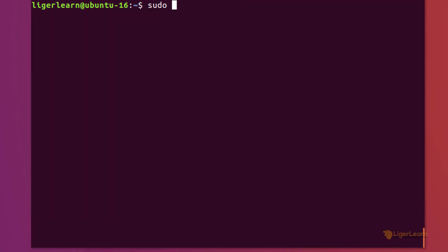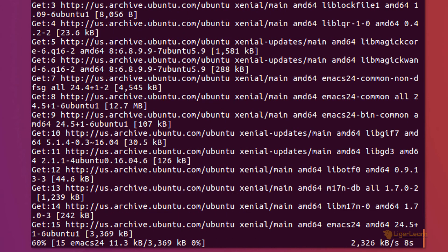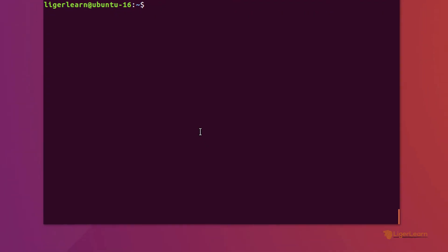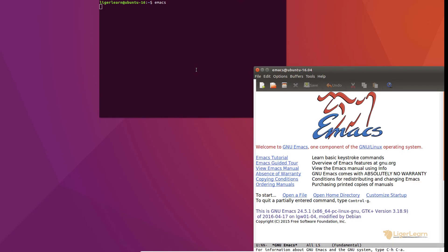Then run sudo apt-get install emacs24 to install Emacs. If prompted type Y to confirm you would like to install and then hit enter. Once installed you can run Emacs by typing emacs in the terminal.